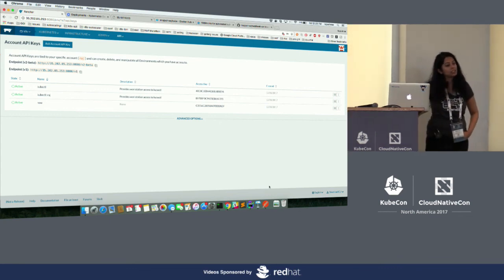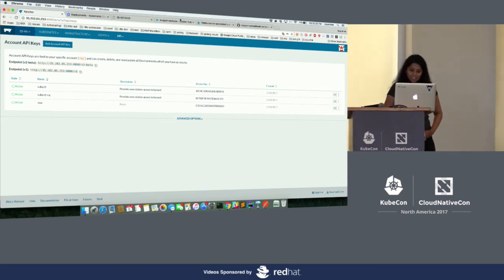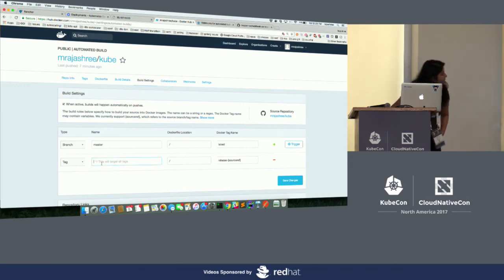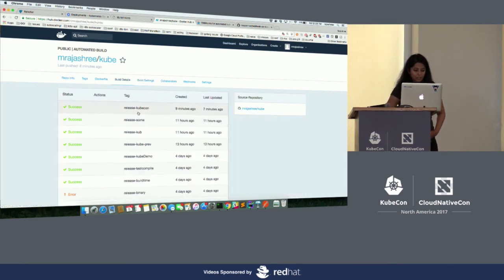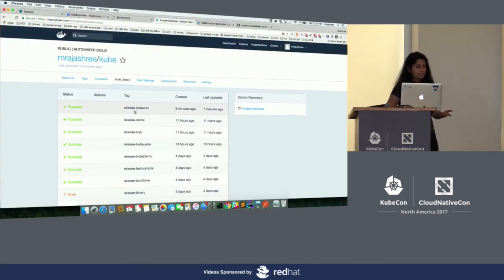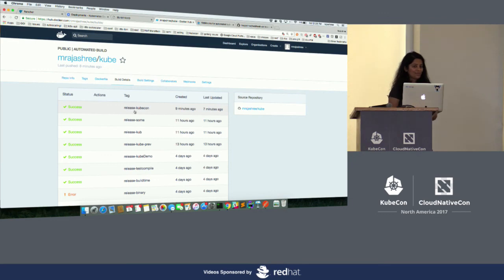Someone asked about Docker Hub tag naming. Docker Hub itself tells us that just leaving it blank will target all tags. The tag name is just prepended with 'release-hyphen.' The tag that I had pushed was 'KubeCon,' and it tagged it as that. I guess that's it — thank you.